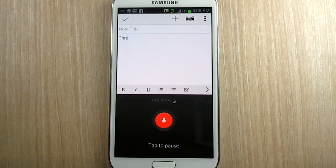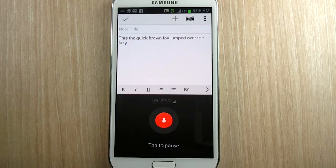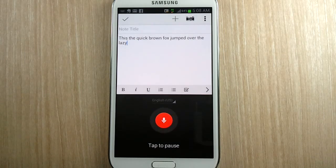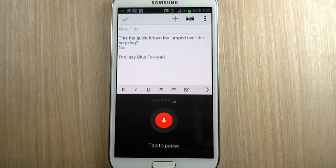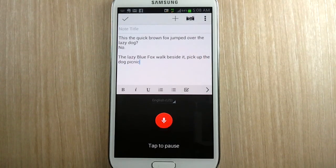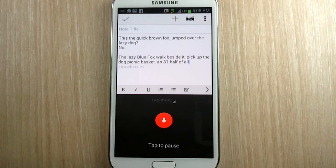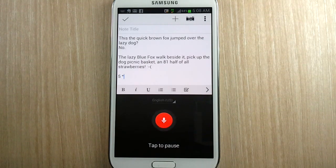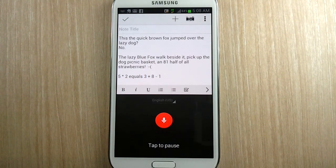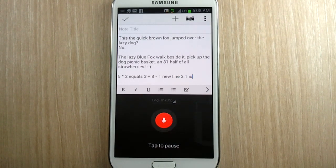Did the quick brown fox jump over the lazy dog? New line. No period. New paragraph. The lazy blue fox walked beside it, picked up the dog's picnic basket, and ate one half of all strawberries! Frowny face. New paragraph. Five times two equals three plus eight minus one. New line. Two point one — two point one is one fourth of eight point one.